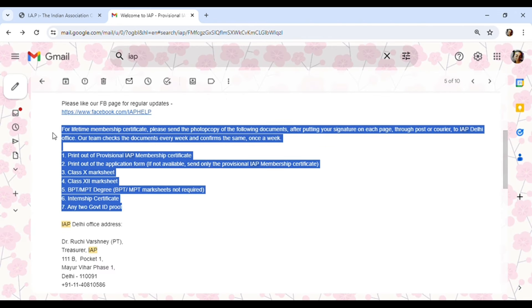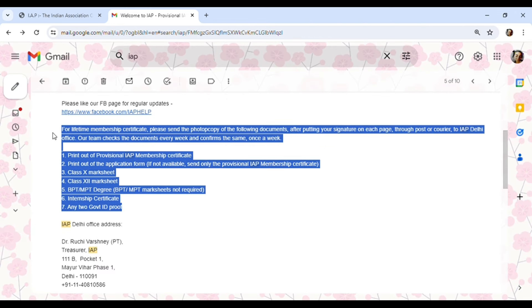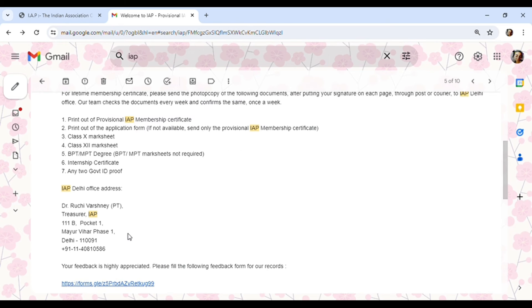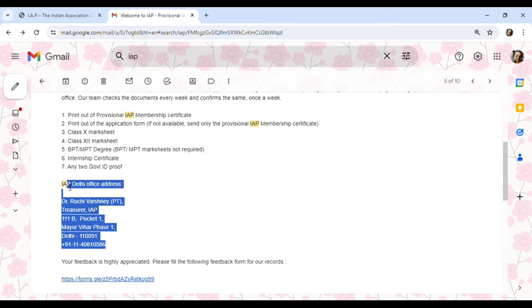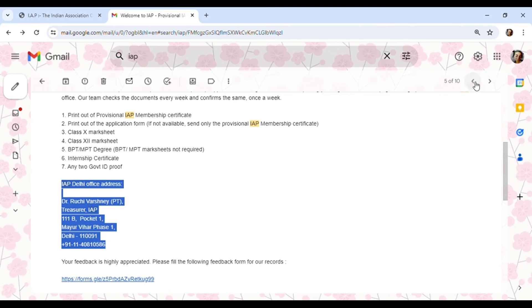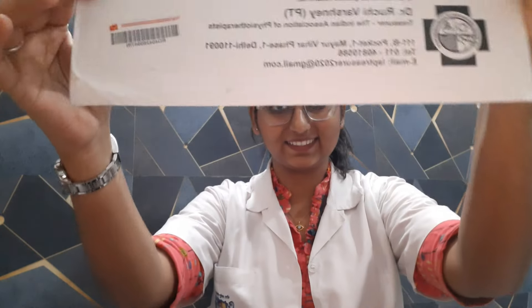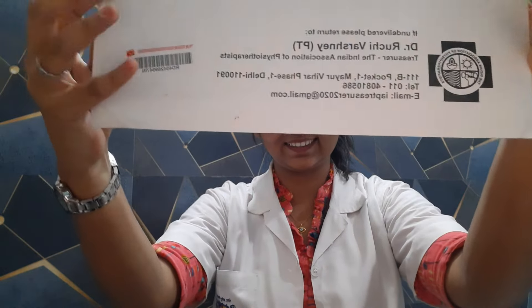In the email, they have also mentioned that you have to send a few of your documents, that too self-attested, on the given address via speed post. And not to worry - once they receive the documents, they also send a mail that they have received the documents.